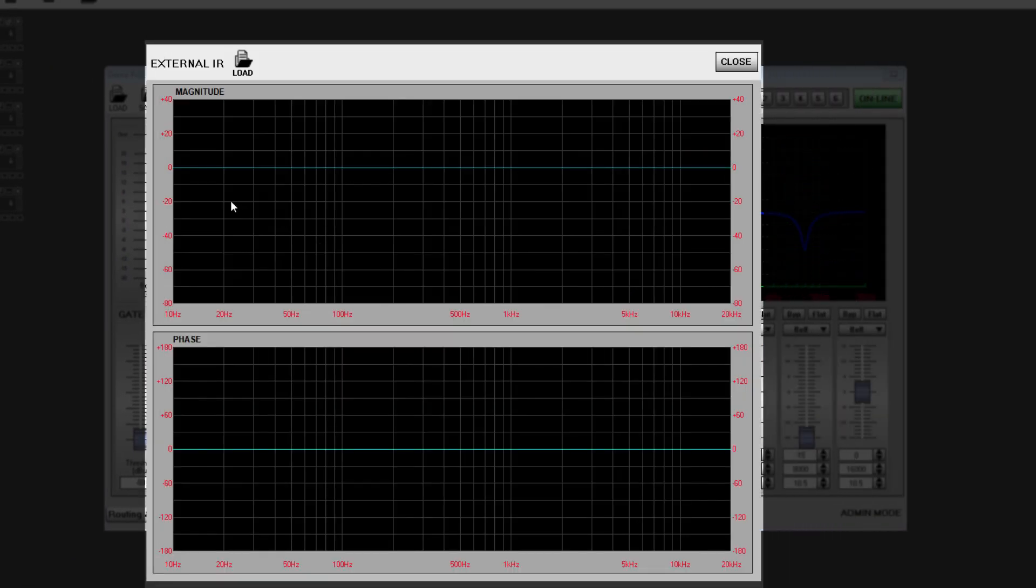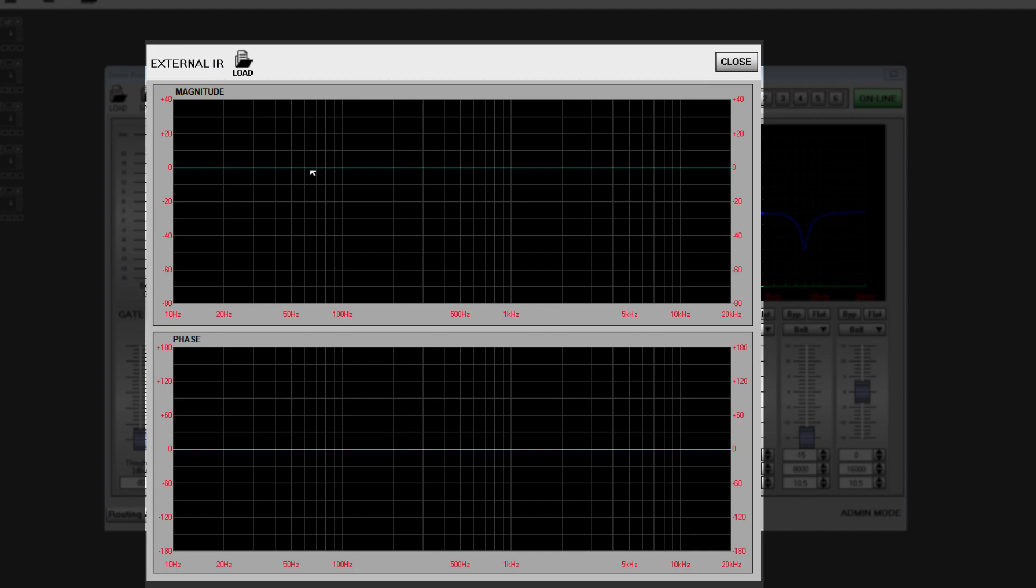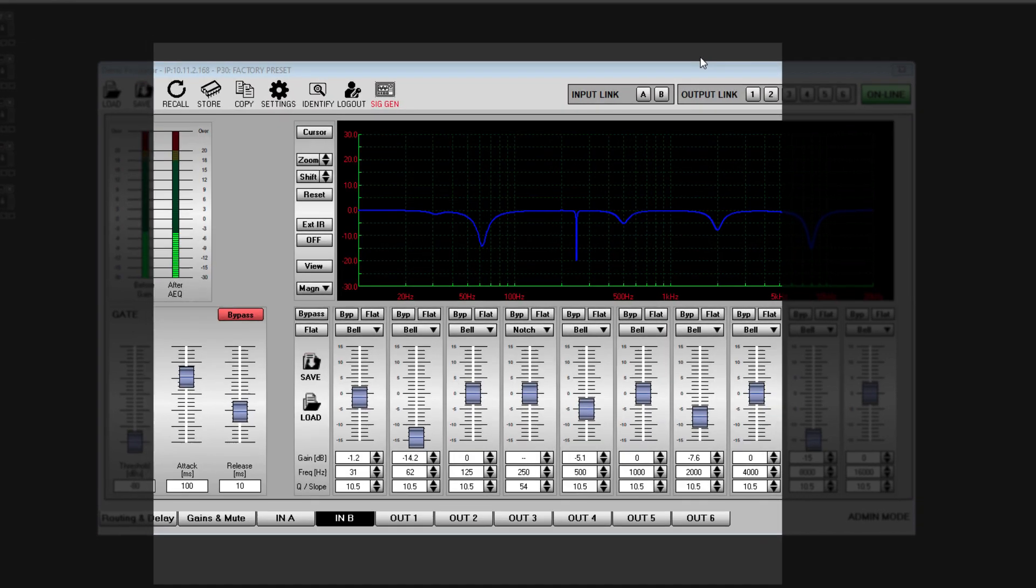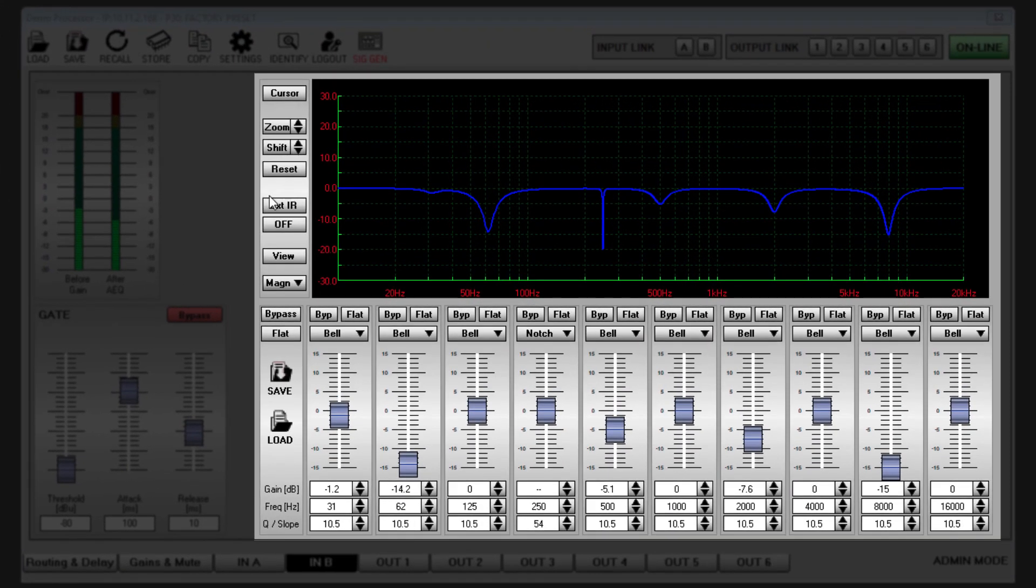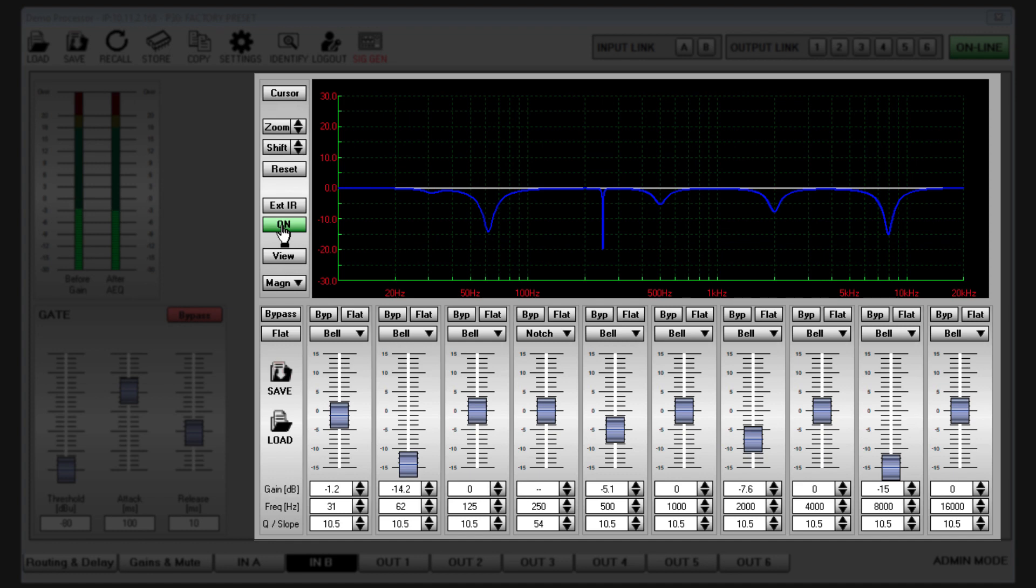External IR gives the option to import an external IR filter file. An external IR window opens with a load icon. The magnitude and phase of the external file is displayed. This will then be summed with any EQ that you have applied using the internal EQ. The external IR can be turned off or on independently of the internal EQ.